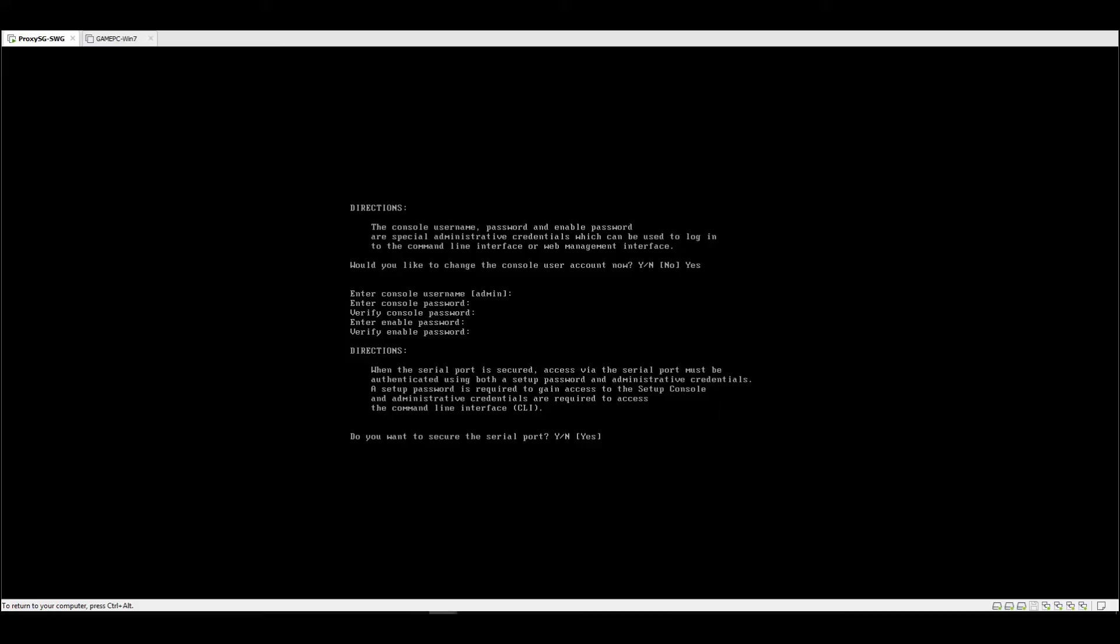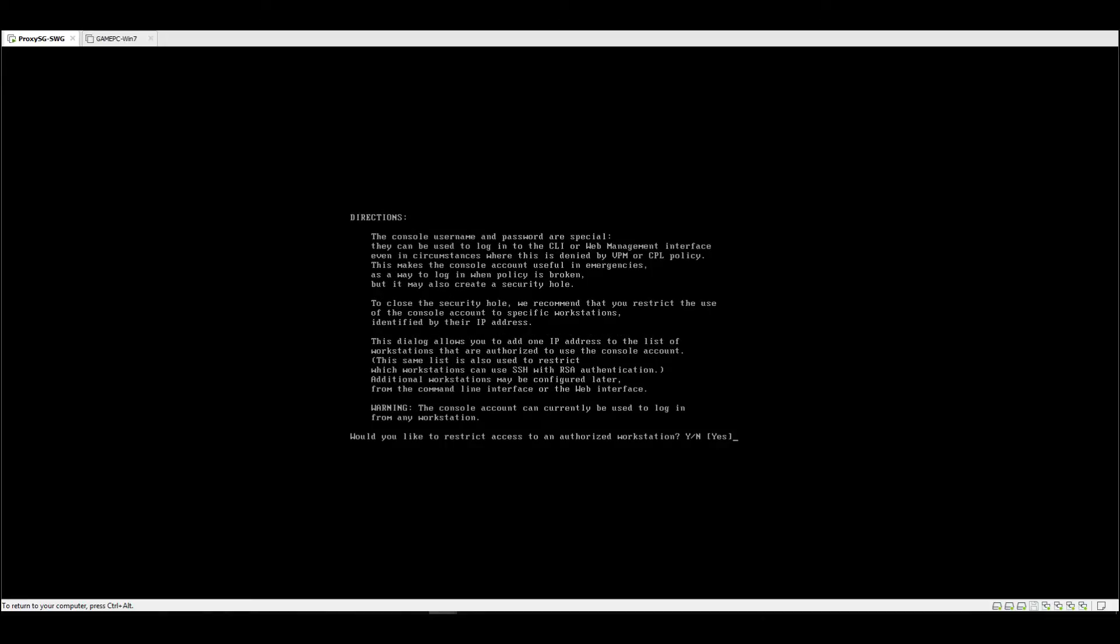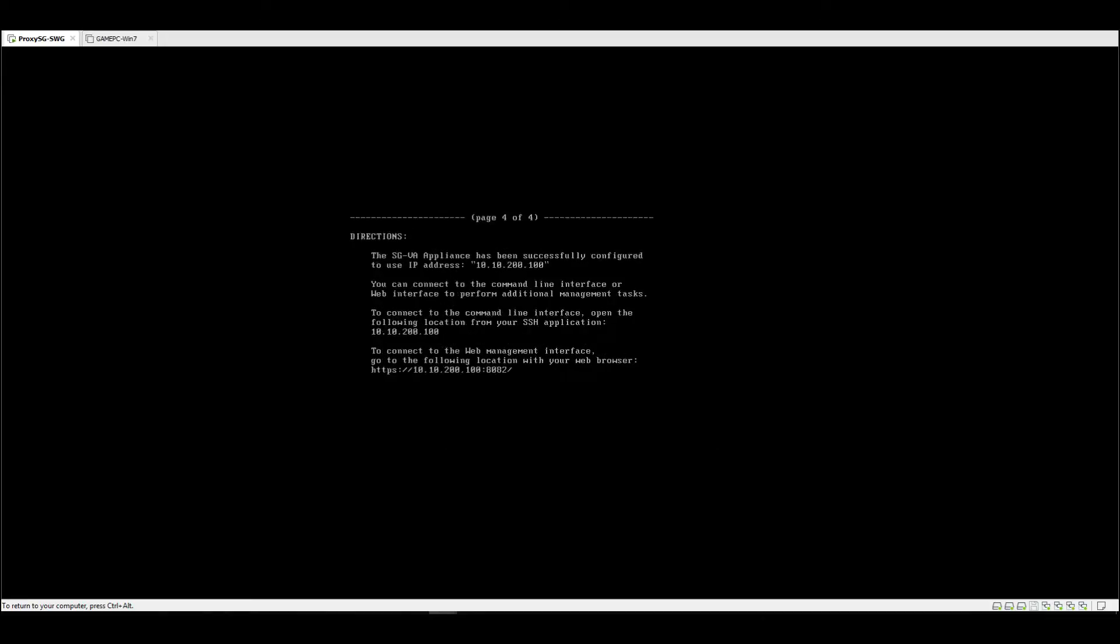Do you want to secure the serial port? No, because this is a VA and we can do that on the VM later, so just press letter N.